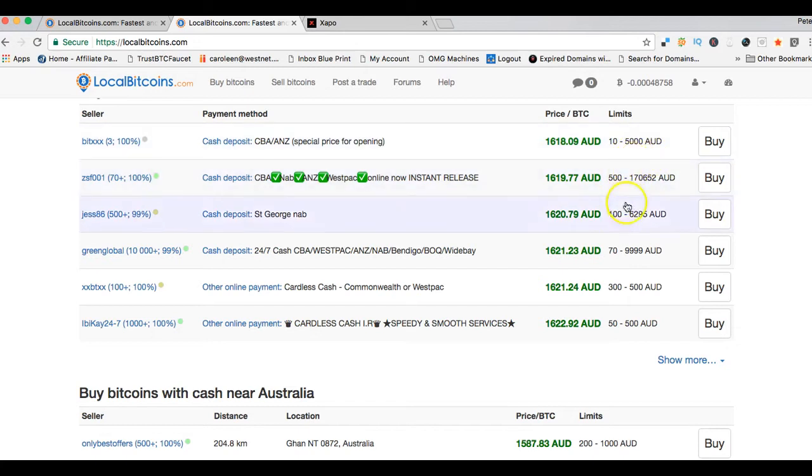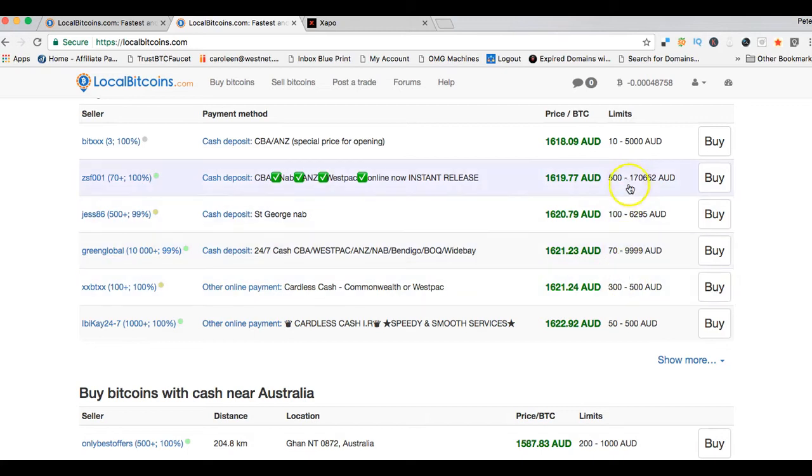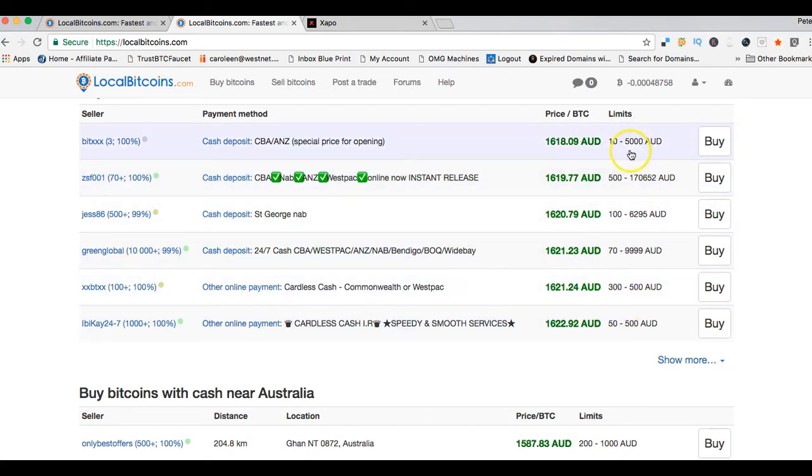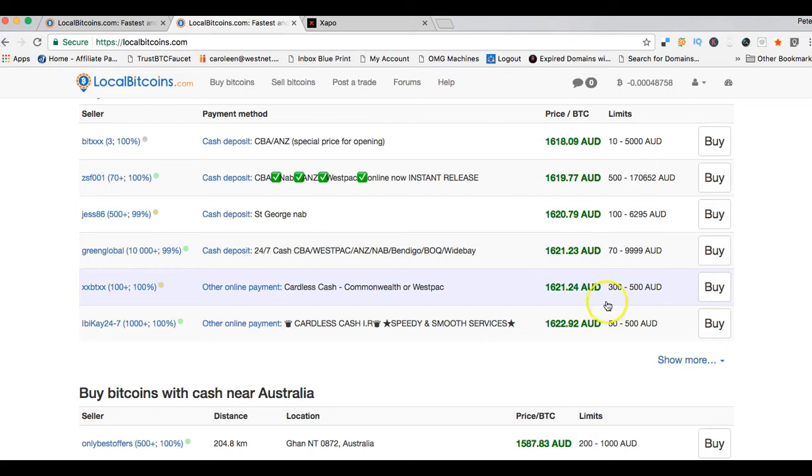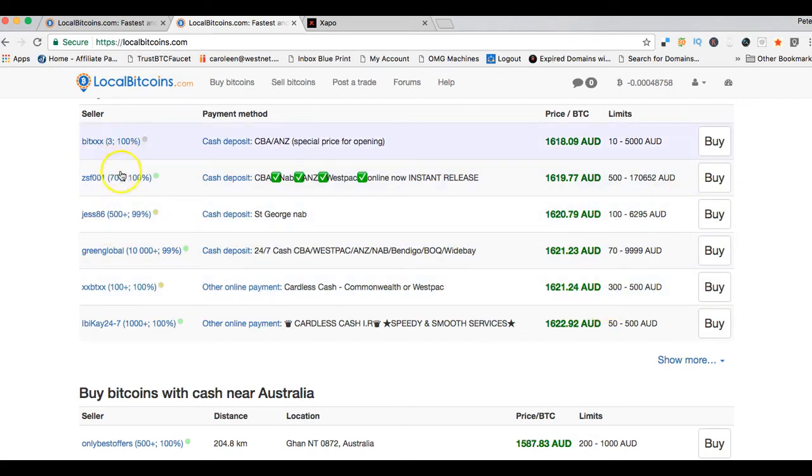They give you limits, so they give you the lower limit and the higher limit of their trading. They give you this information as a brief overview of what you can expect if you decide to use them. You click on the buy button.